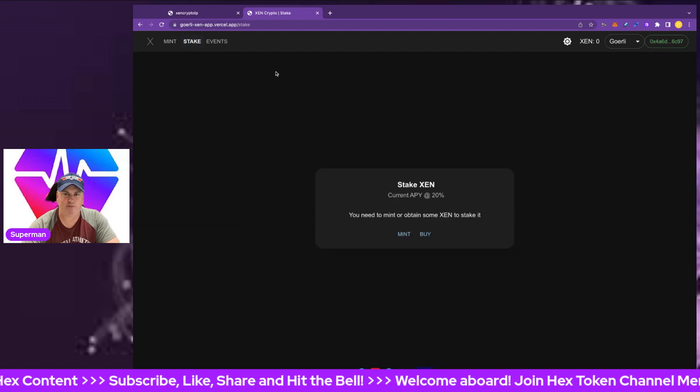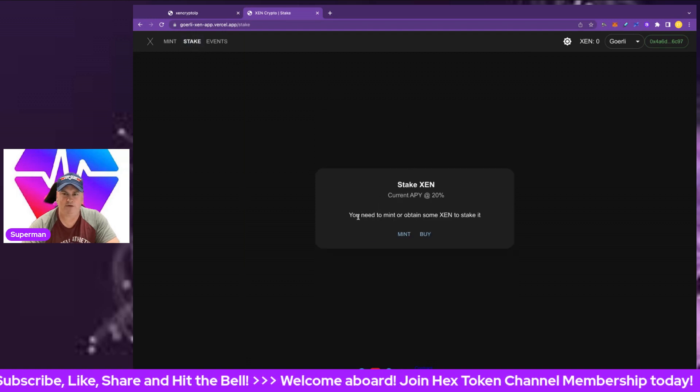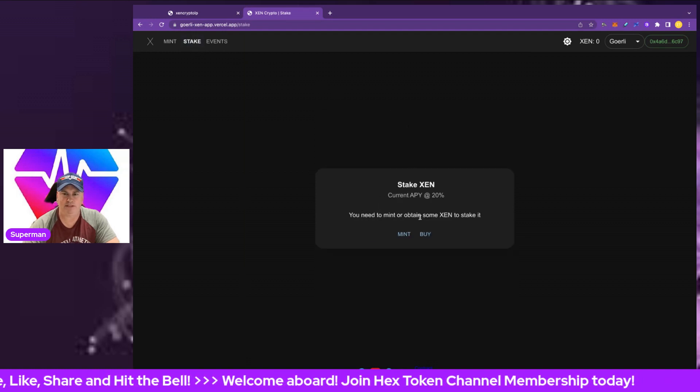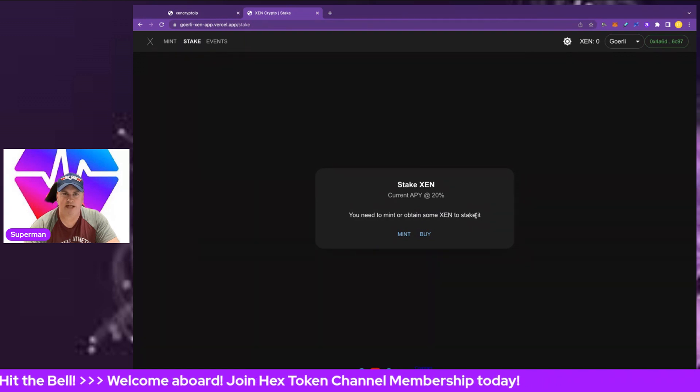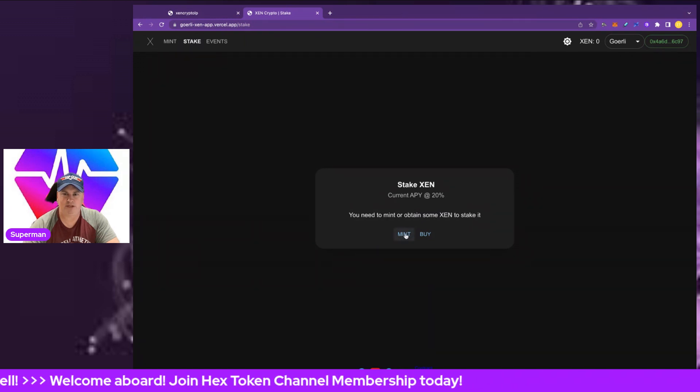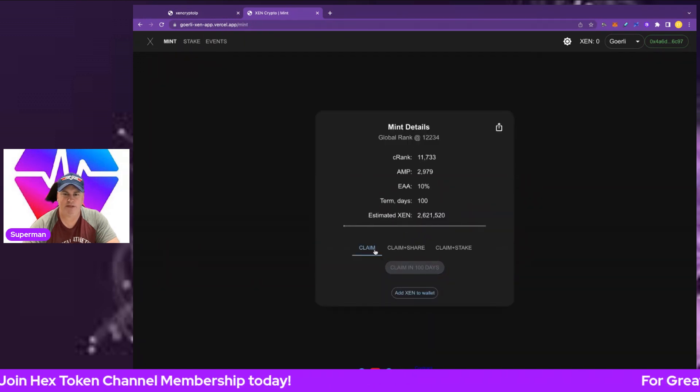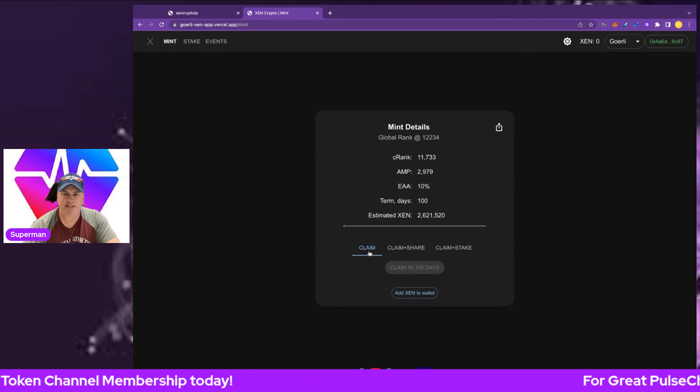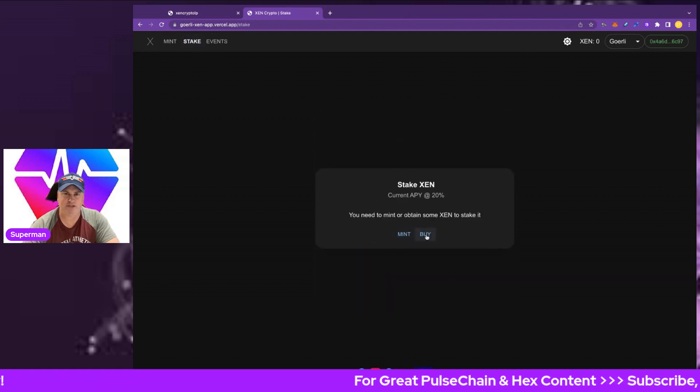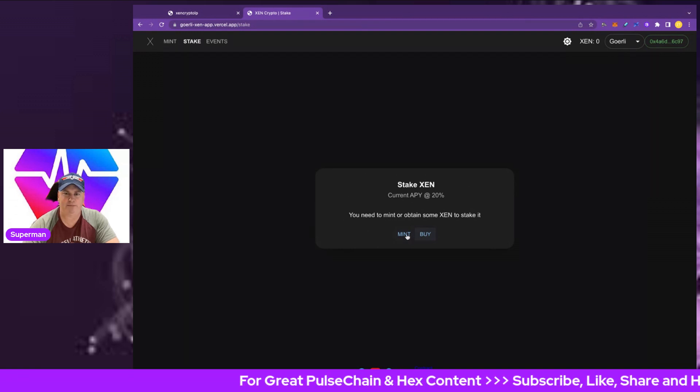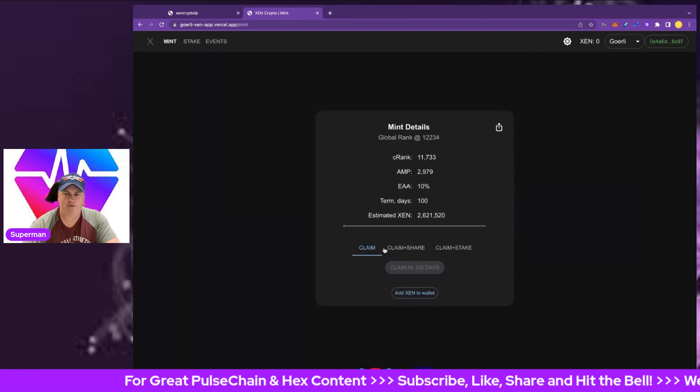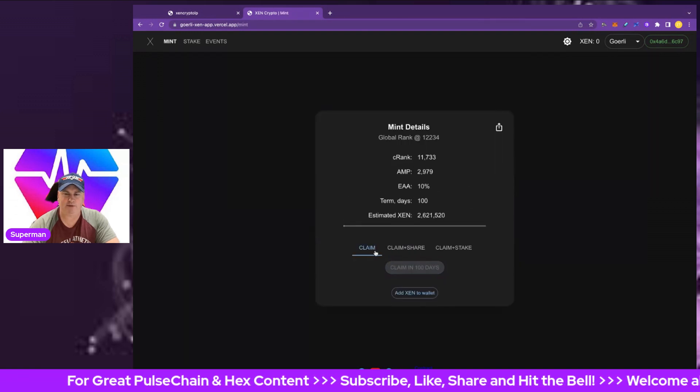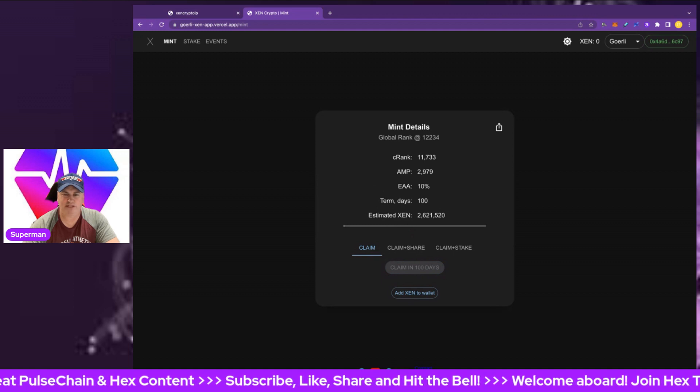Let's go to the stake. That's what we're about, claiming and staking. You need to mint to obtain your ZEN to stake. You have to come back here and mint. We've got some buttons here as well. We can actually buy it once it's live on the market, or we can mint, which is the better option.